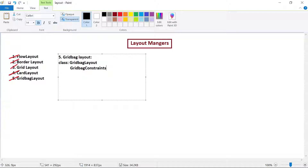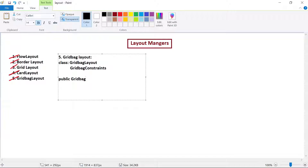GridBagLayout will be used to set the layout, and whenever you want to mention some rules, those rules can be mentioned using the GridBagConstraints class. This class has a constructor — public GridBagConstraints — with multiple parameters. The first two parameters are int gridX and int gridY.